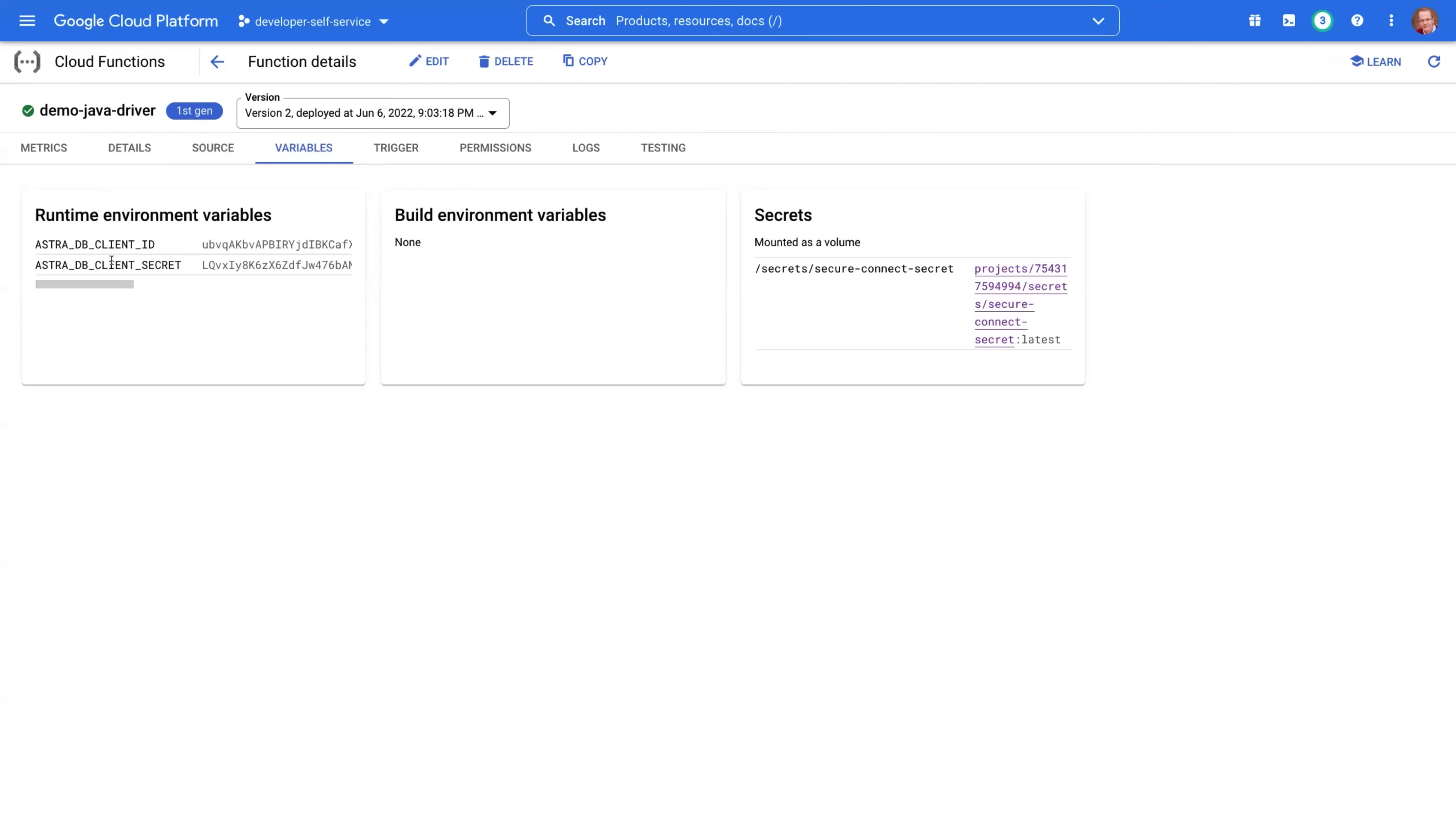In this case, we have client ID and client secret, and these should be kept confidential. And for the bundle, you can upload it as a secret in the secret manager. And then here we are referencing that secret and mounting it to a volume that is going to be accessible to our function. So this is how it works.